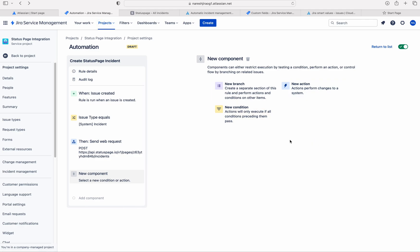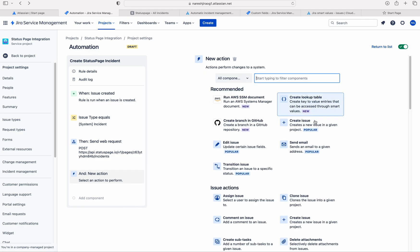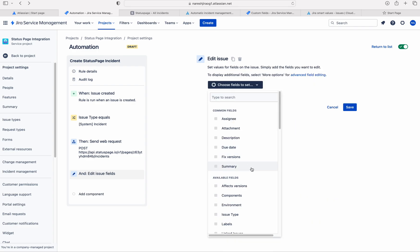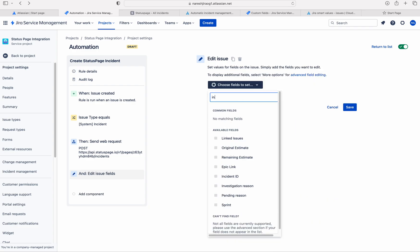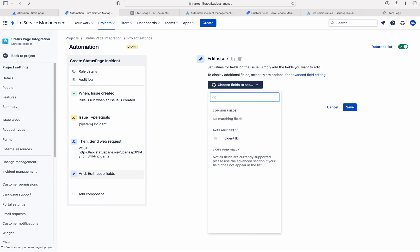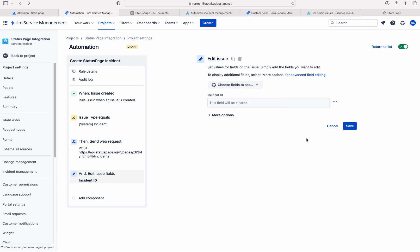Please watch carefully. Here, I am going to add an action. I am choosing edit issue and I am selecting a custom field. Actually, before starting this video, I created this custom field.